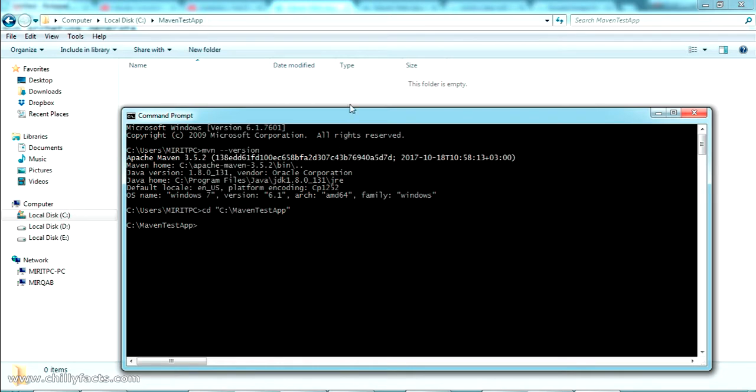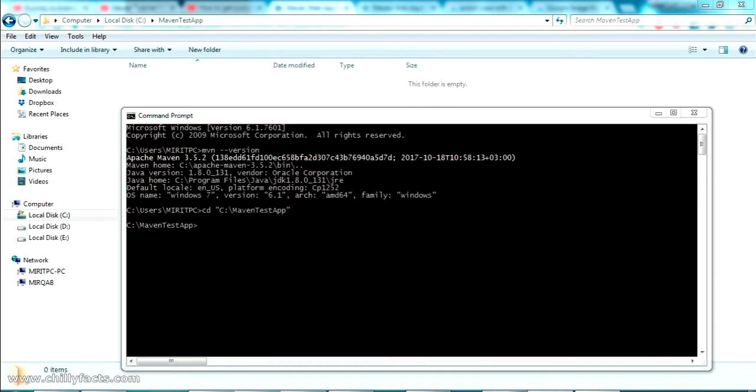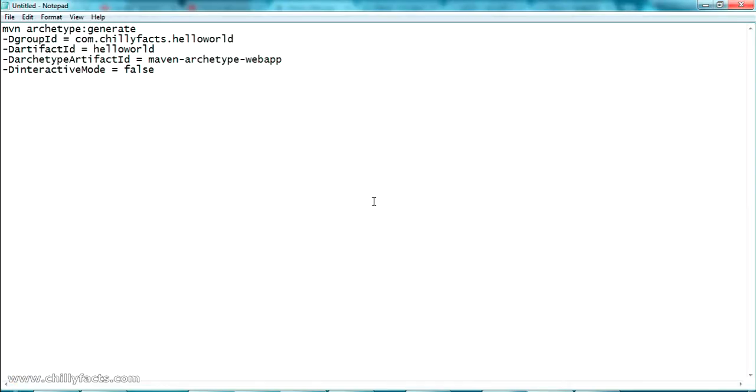If you run that command and press Enter, it will show your Maven version, which means you have installed Maven successfully in your PC. Let me navigate inside this folder using 'cd' to go to the C drive maven-test-app directory where our project data will be.